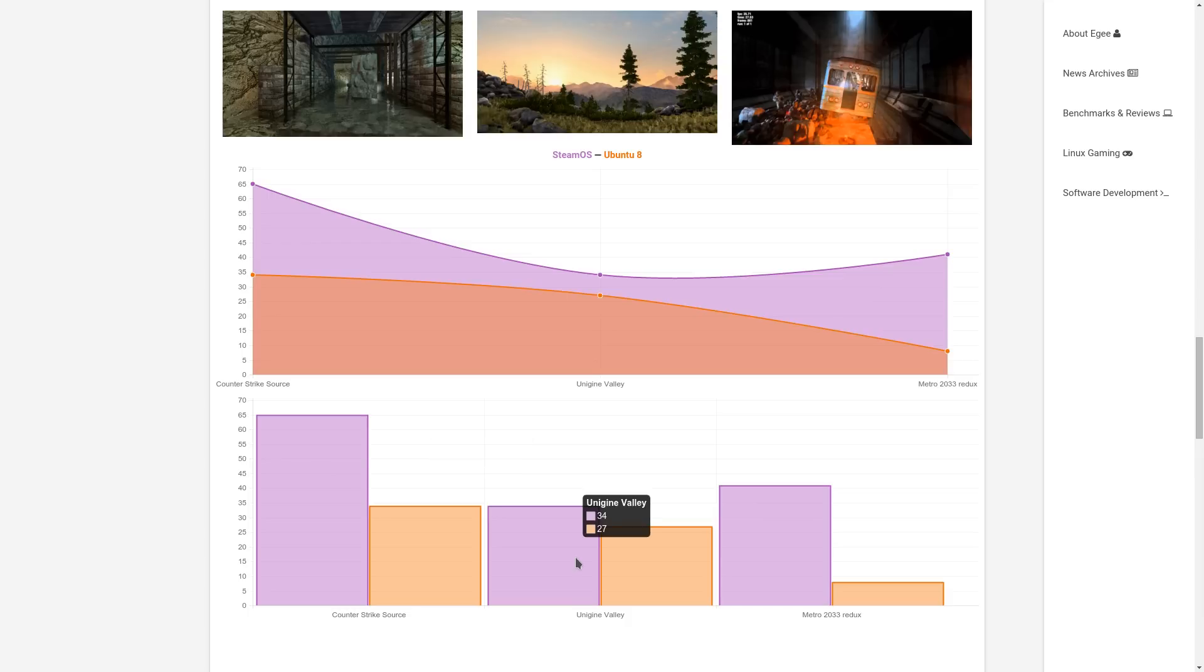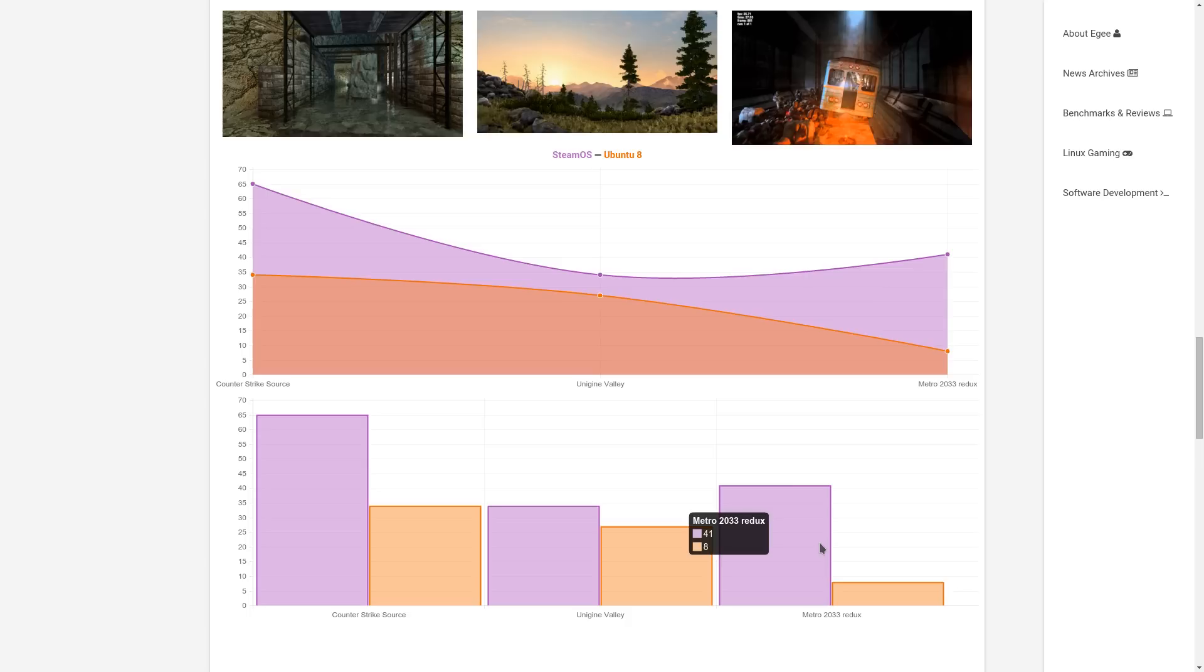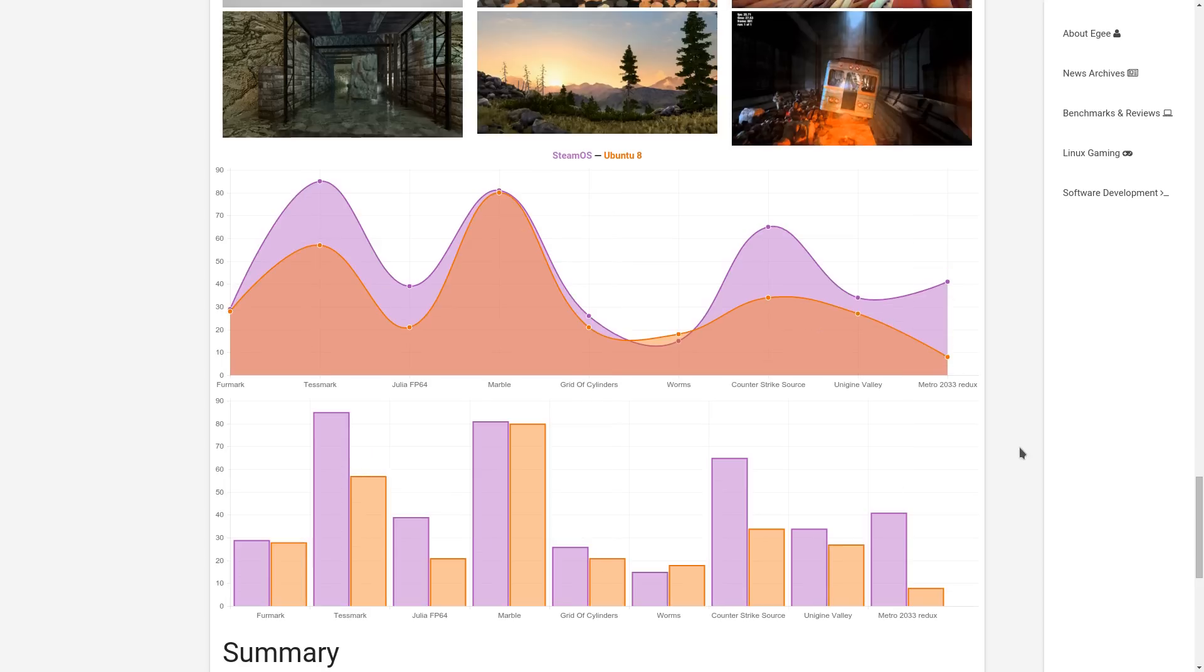The Unigine Valley benchmarks were a little bit similar. But with Metro 2033 with the open source driver, the game was pretty much unplayable. But on the other hand, with SteamOS and the closed source AMD driver, 41 frames per second is definitely playable. And remember, this is with 1080p. If you don't need 1080p, you could go down to 720p and get even better frames per second.